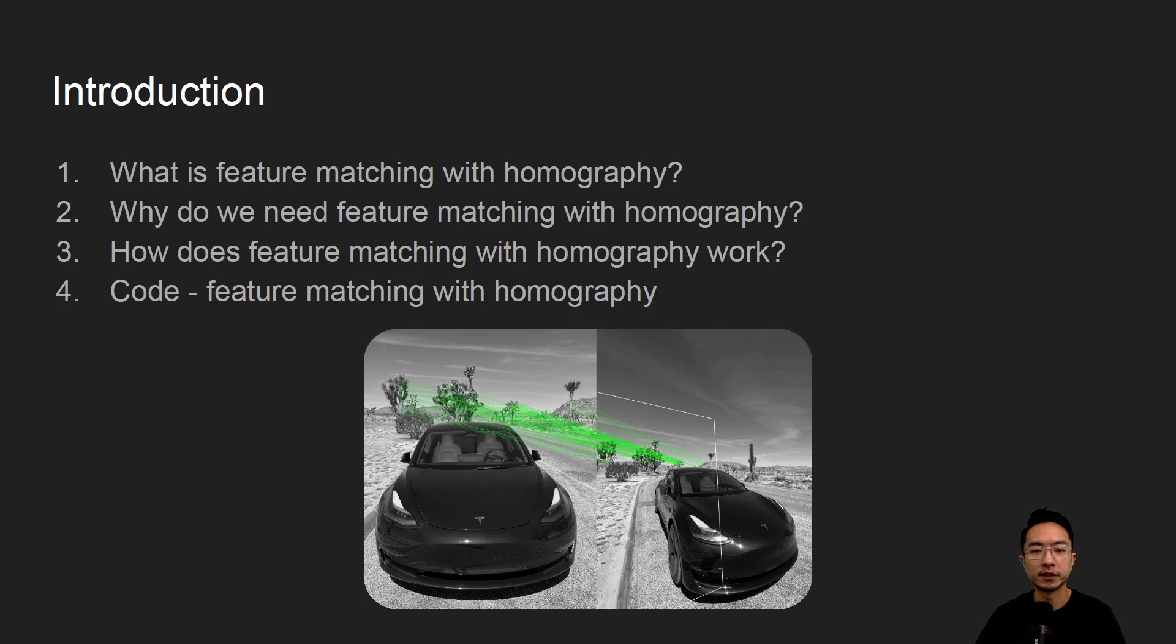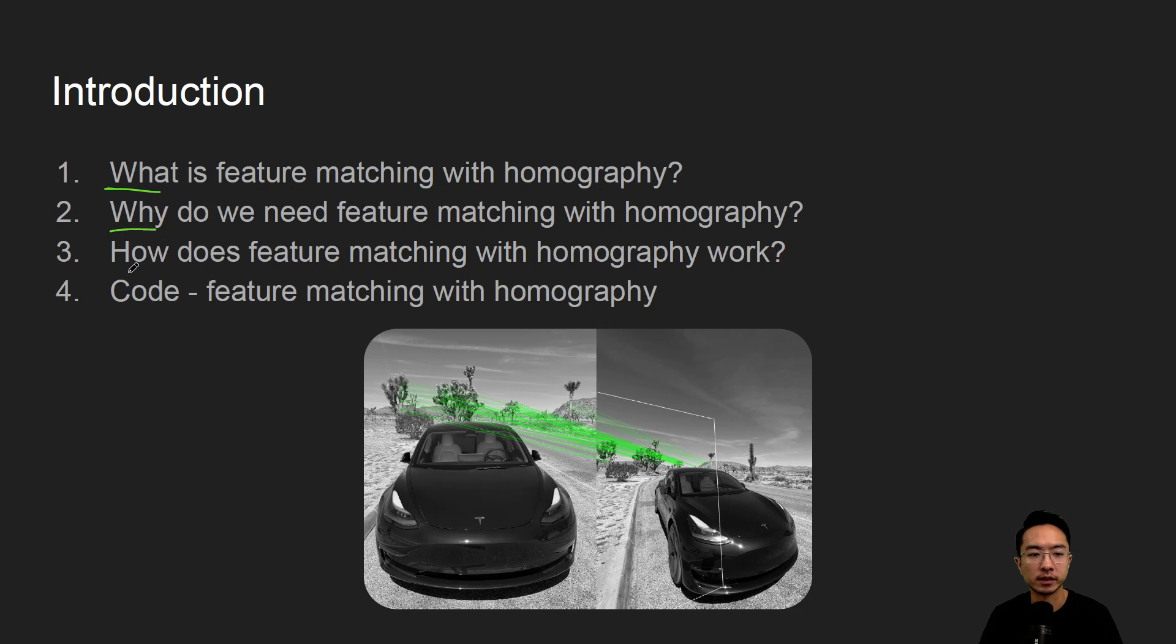In this video we're going to talk about feature matching with homography. So we will start off by saying what it is, why do we need it, how does it work, and jump right into a coding example.